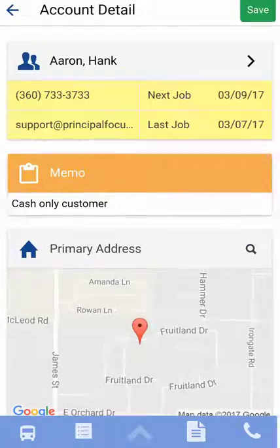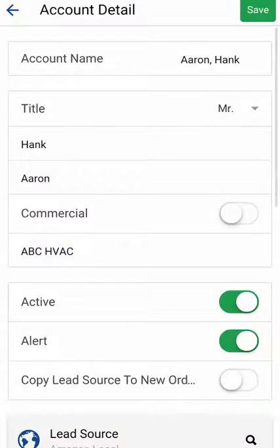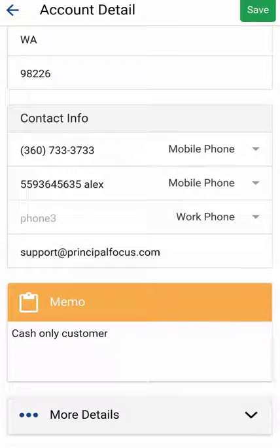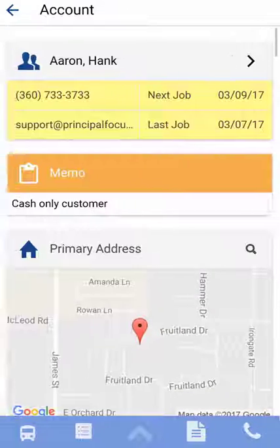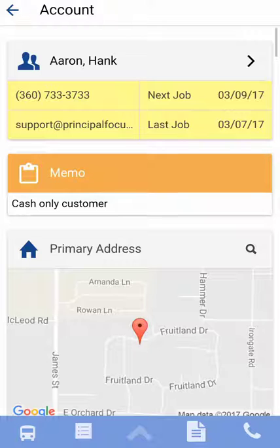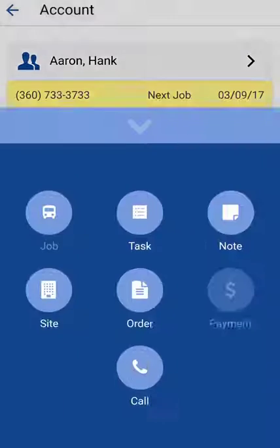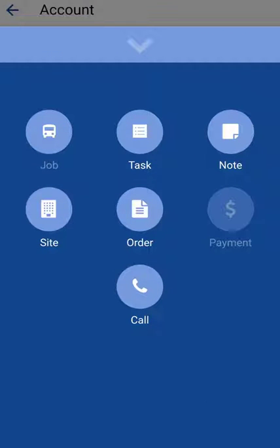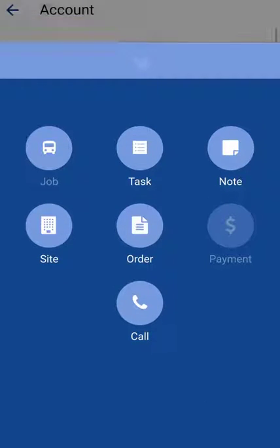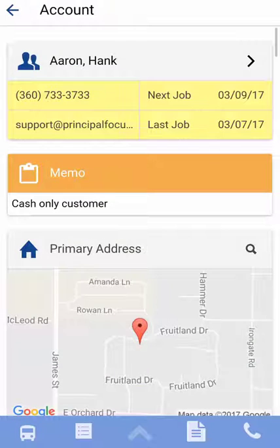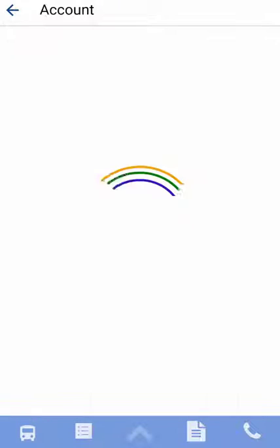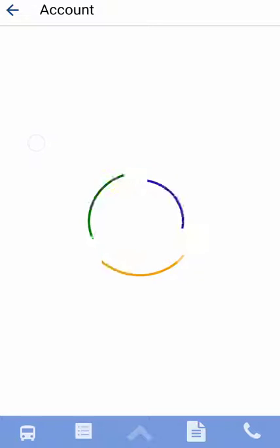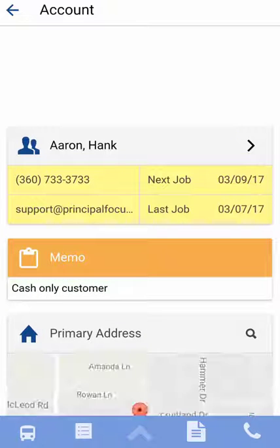If I dive into the account detail I've got all that information at my fingertips. The hot sheet itself — you can still do all the things that we talked about. And that's it — that's kind of the gamut of the account.